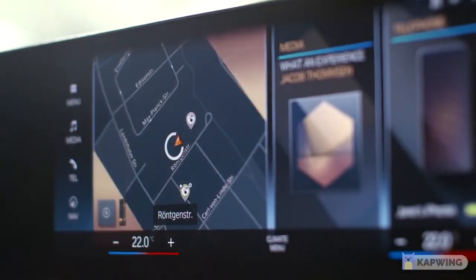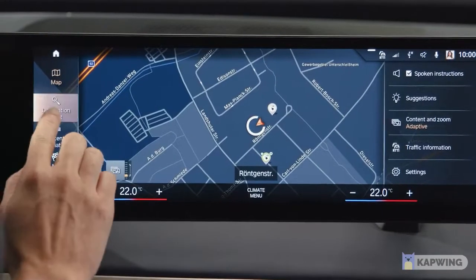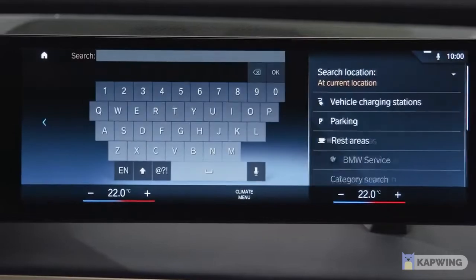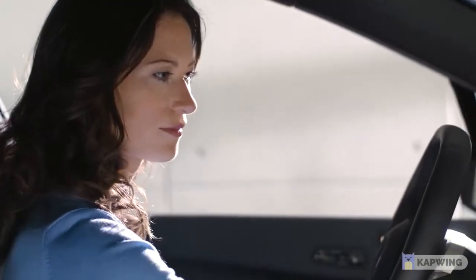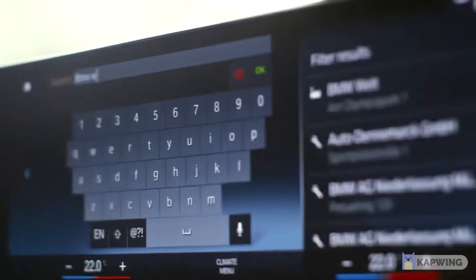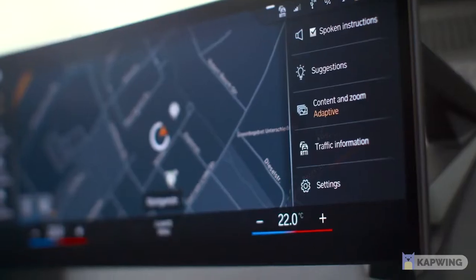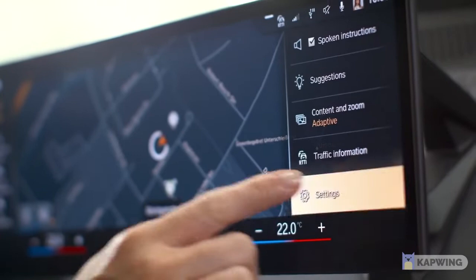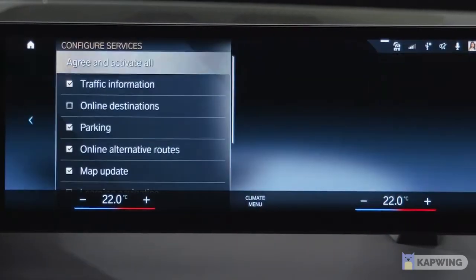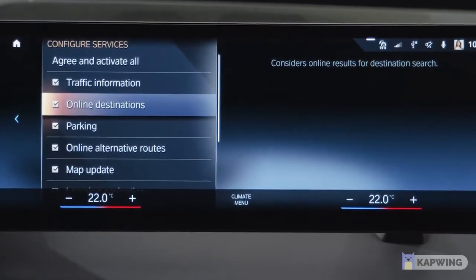In the Navigation app, select Destination Input to search for an address, a point of interest, a contact, or coordinates. Upon entering the first letters, BMW Maps suggests likely destinations. Select Settings, Configure Services, and activate Online Destinations to include web destinations into your search.